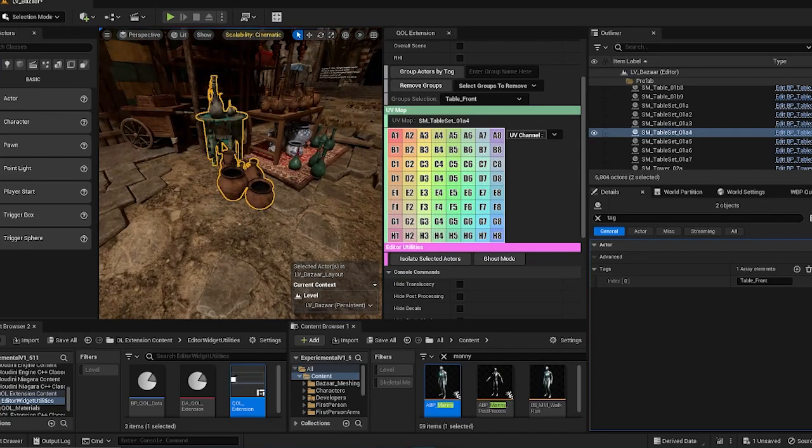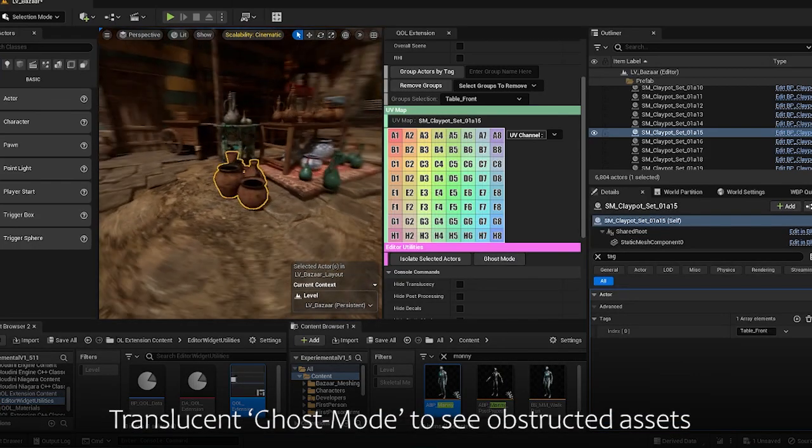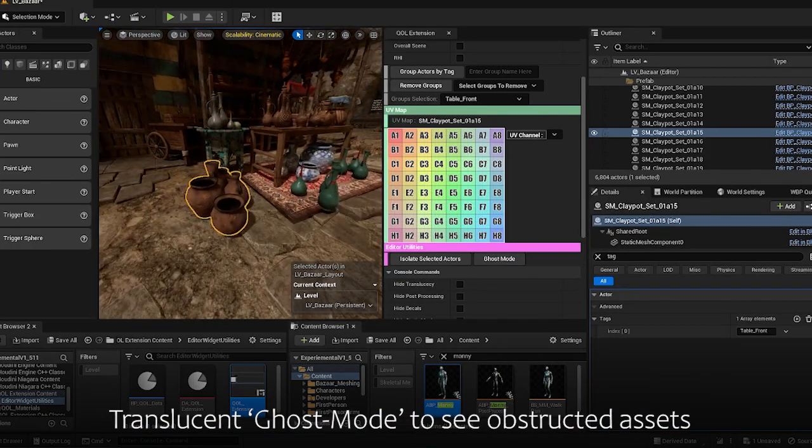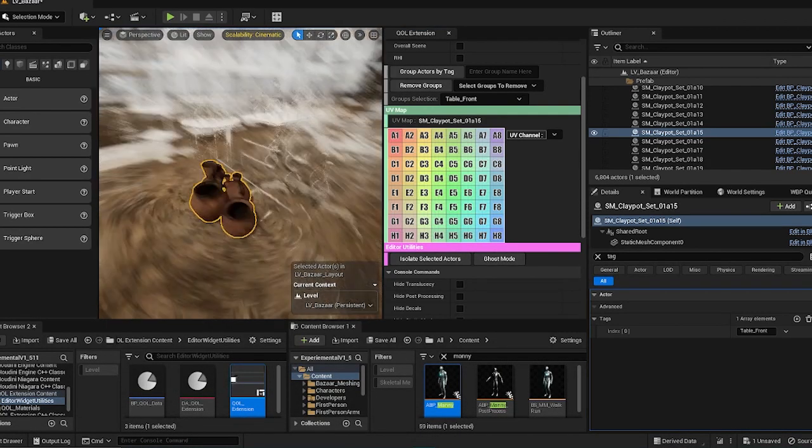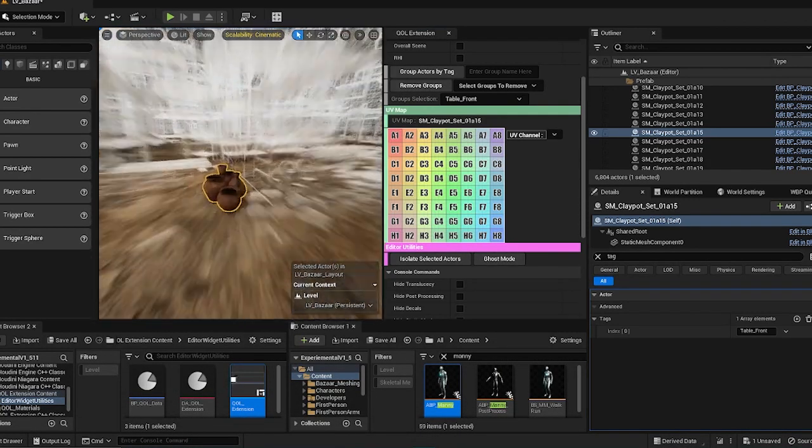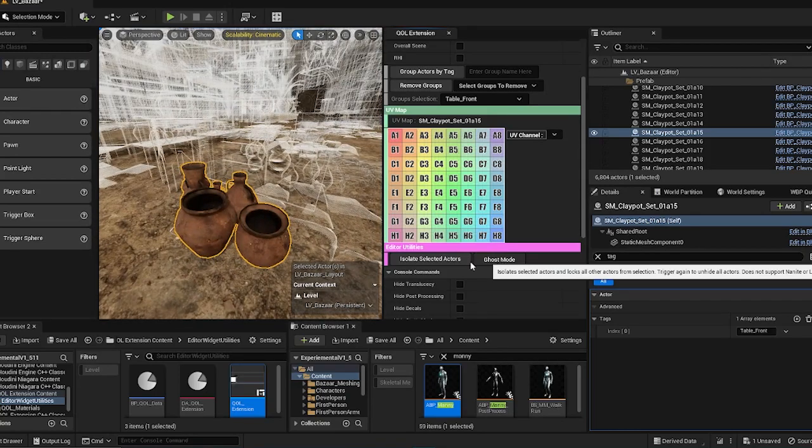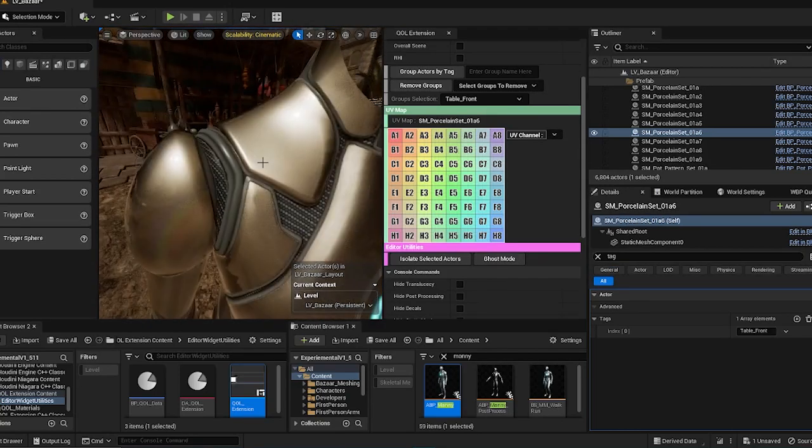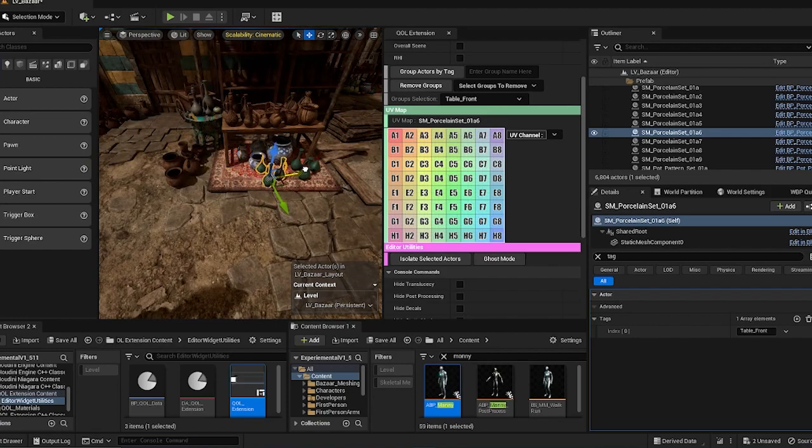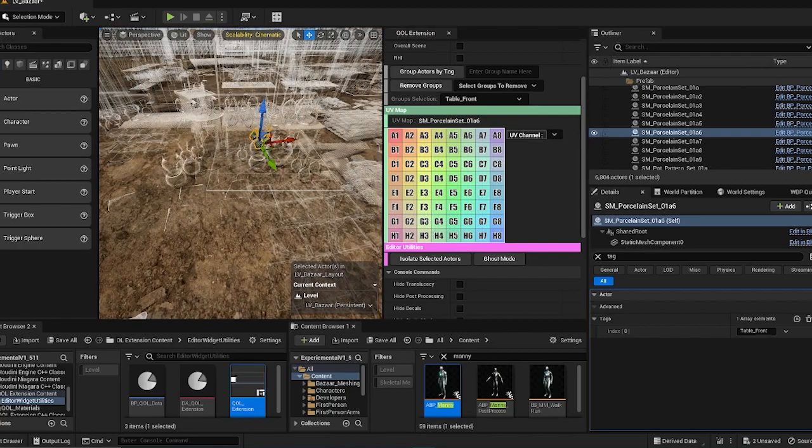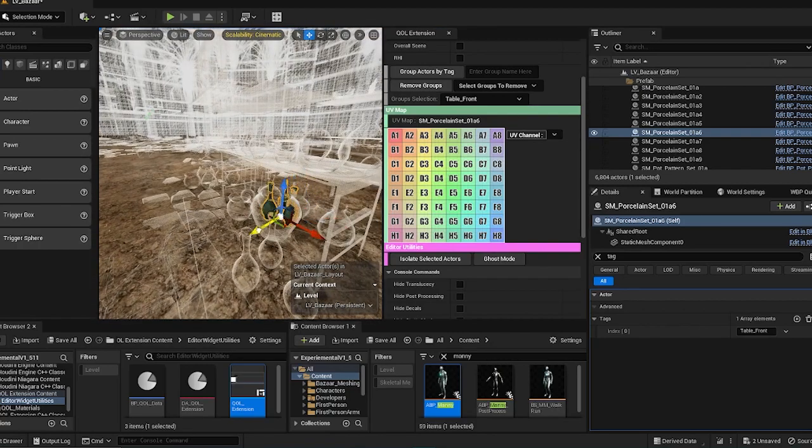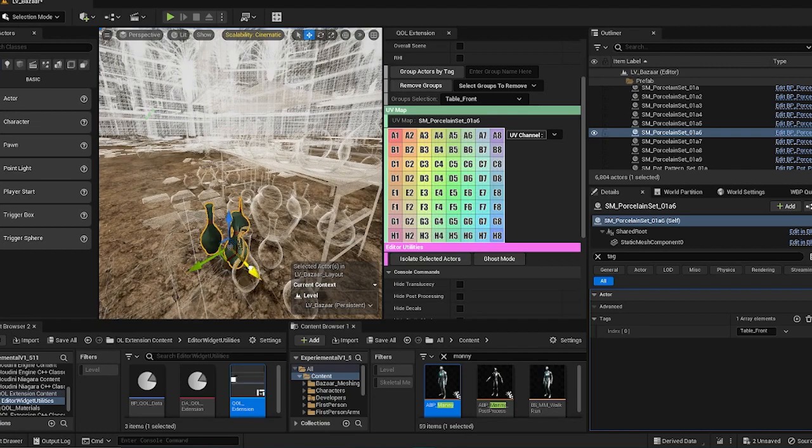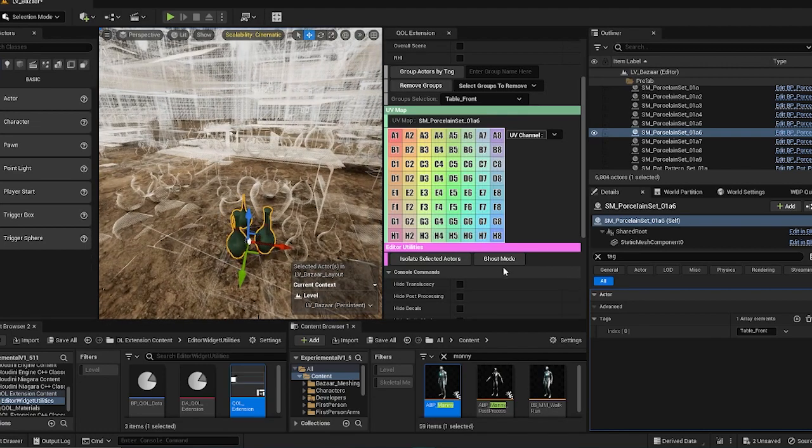And ghost mode is like a transparency mode of the isolate selected actors feature. So if I were to click ghost mode, you can see that the actors are now in wireframe. This is very helpful and useful when you want to put things behind an object. You can't really see them. So by doing so, you can just freely change the materials that has not been selected into something that is more transparent.